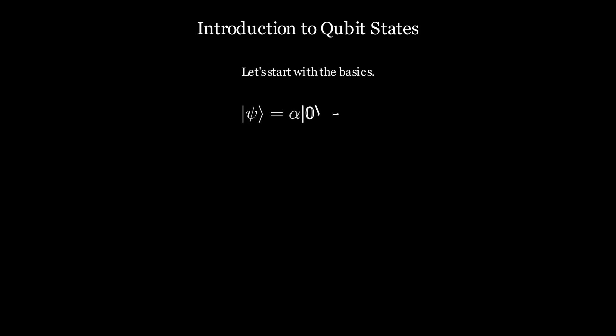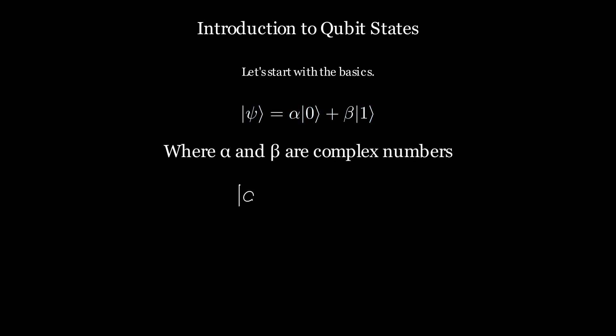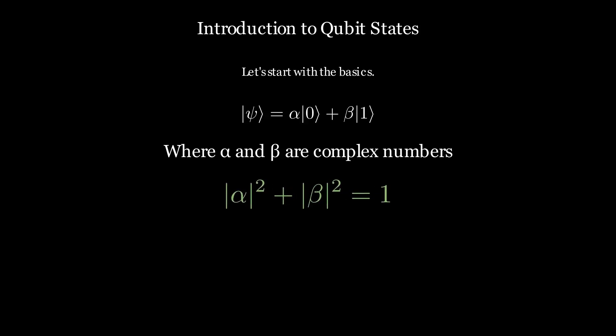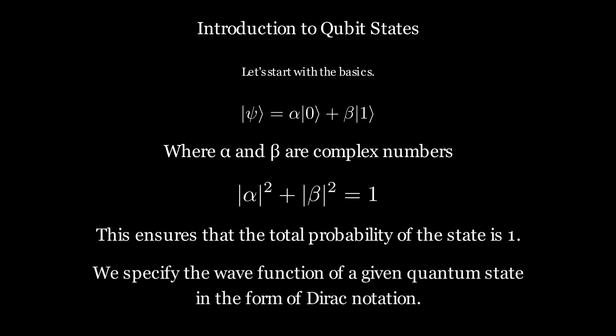Mathematically, a qubit state can be represented as follows. Here, alpha and beta are complex numbers satisfying the condition where their squared amplitudes sum up to 1. This ensures that the total probability of the state is 1. This representation is called Dirac notation and specifies the wave function of a given quantum state.